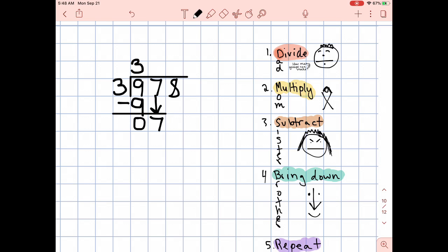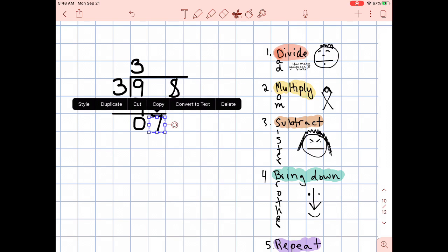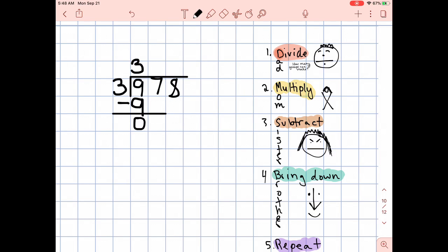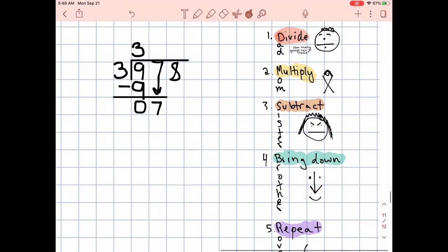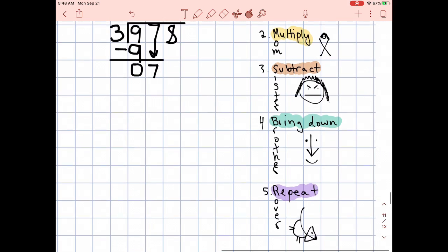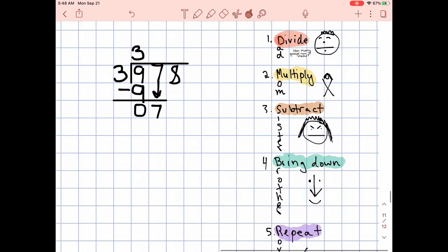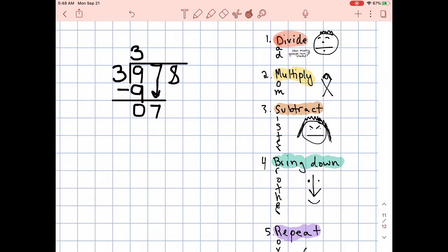I could even illustrate it like this — I could grab my seven and bring it down; that would literally show bringing it down. You can't really do that with your pencil, so we draw it like this, but that is what it means. So I did bring down, and that brings me to the next step. What is the next step? Repeat. That brings me back up to step number one — divide. How many groups can I make? Pause the video if you need to and try: how many groups can I make with my new number?